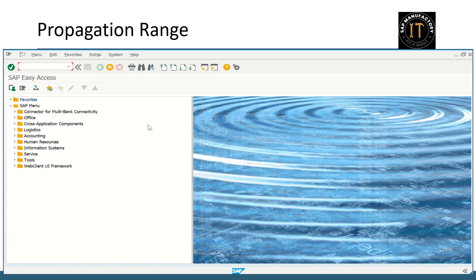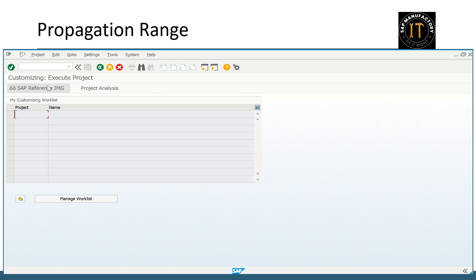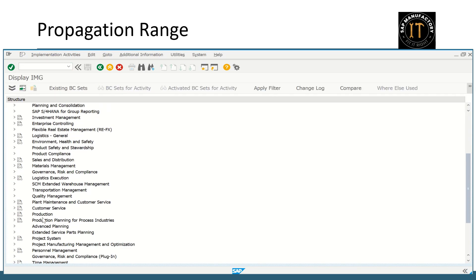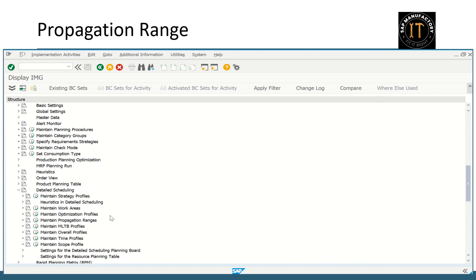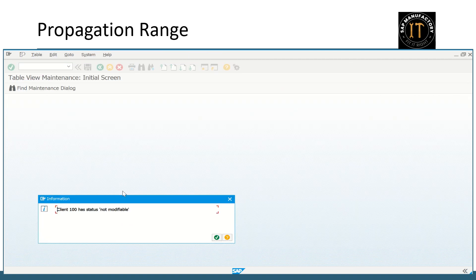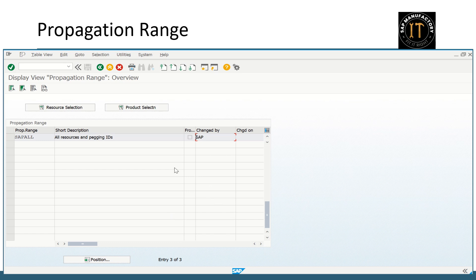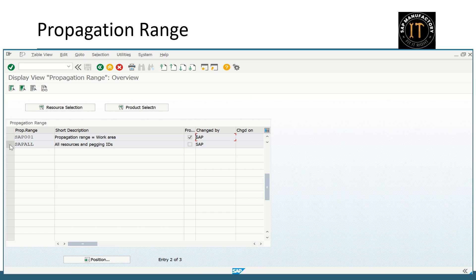Now we will see how to configure this propagation range. Let me get into the configuration mode. Advanced planning, detailed scheduling, maintain propagation ranges. Here you can find all the configured propagation ranges. And if you be in the change mode, you will have a create option as well. So let's check what is configured here.